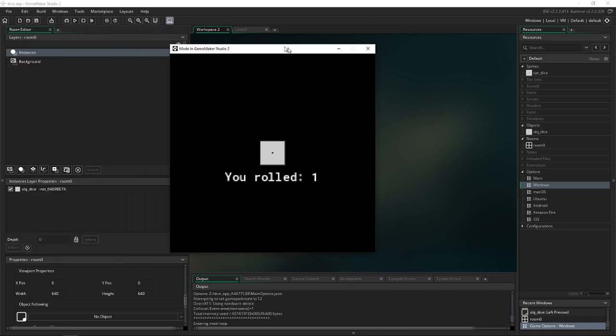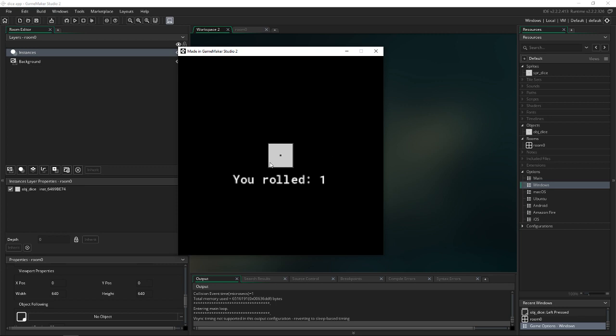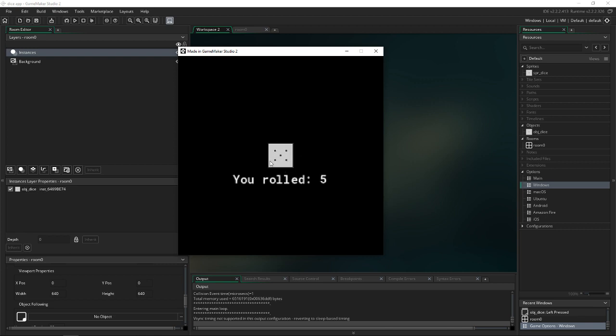And here it is. So let me click on it. It's rolling. We rolled a 2. We rolled a 6, 2, 6, 1. So you can see that it works. Super simple.